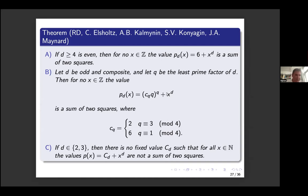Interestingly, if the exponent is 2 or 3 it is impossible to find a starting point c_d such that c_d + x^d is never a sum of two squares. We conjecture this holds for all prime exponents d, but we can only prove it at the moment for d = 2 and d = 3.